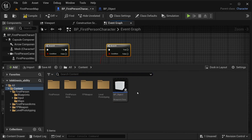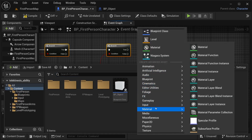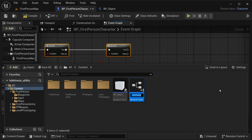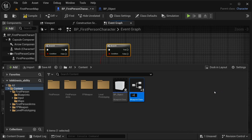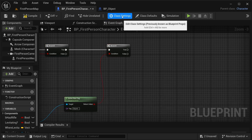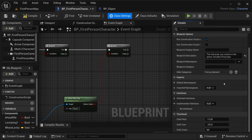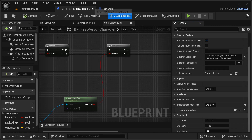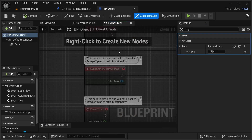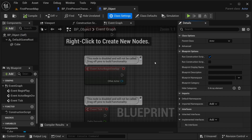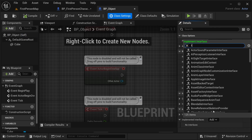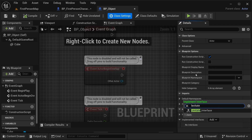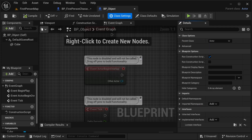Let's go to our content drawer, right click, search for blueprint, then blueprint interface. Let's call this levitate_interface. Then I'm going to class settings in our BP first person character, go to implemented interfaces, and add that interface - levitate interface. Compile it. Now let's go to our object - this is something you need to do in every object that wants to be able to move around. Add the levitate interface. Compile it, save it.